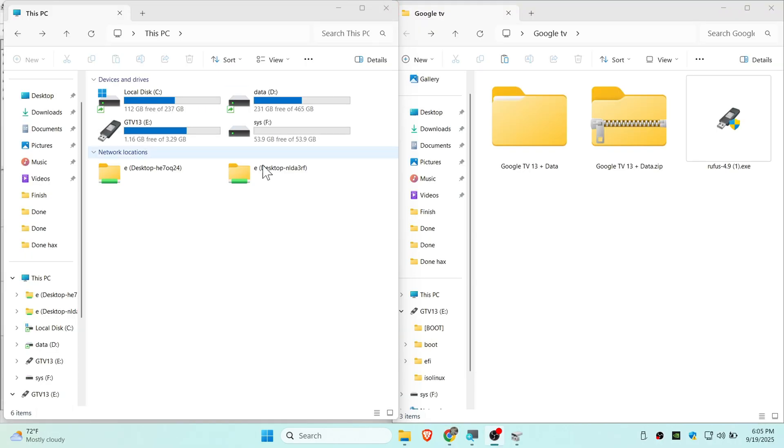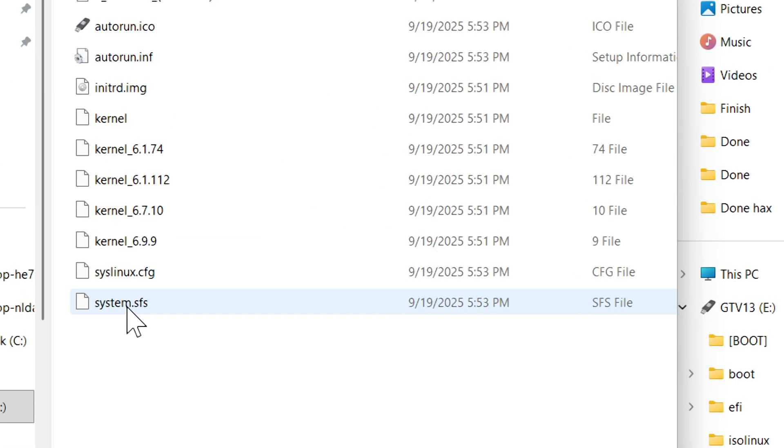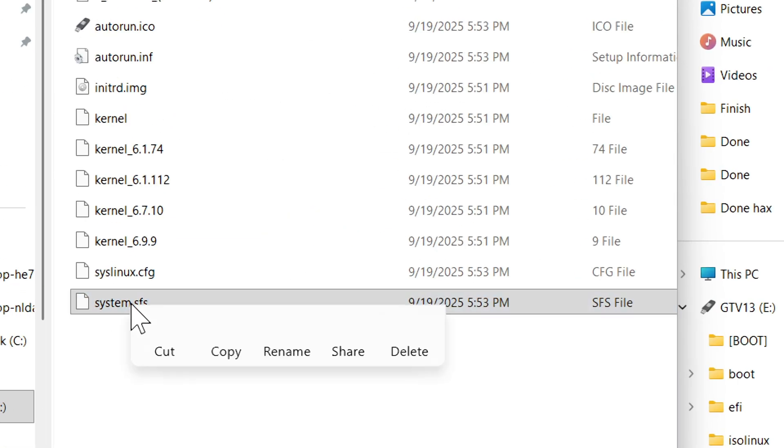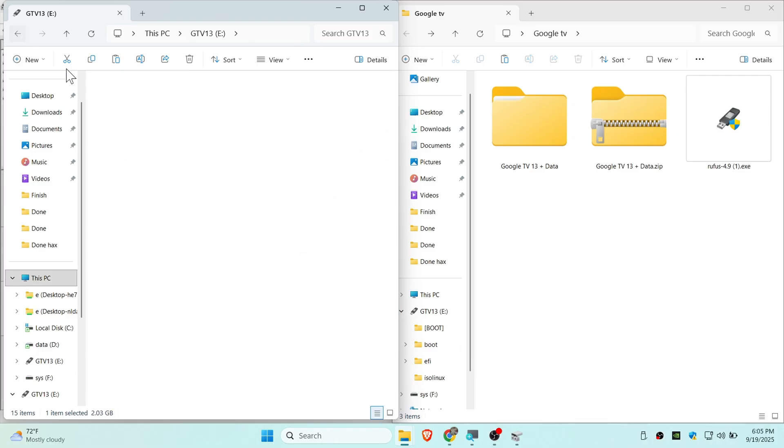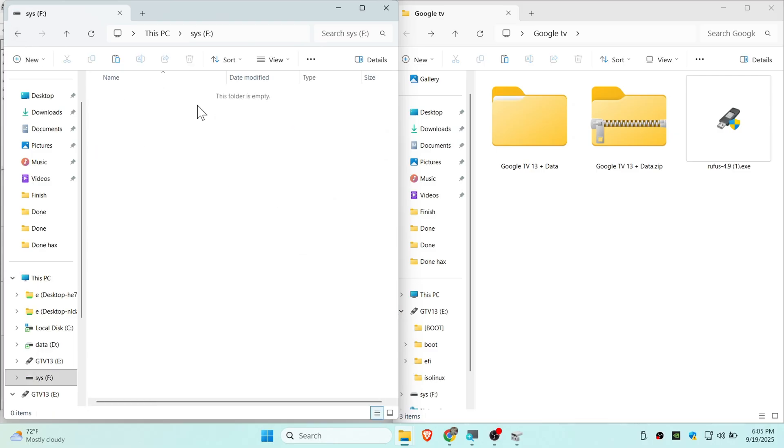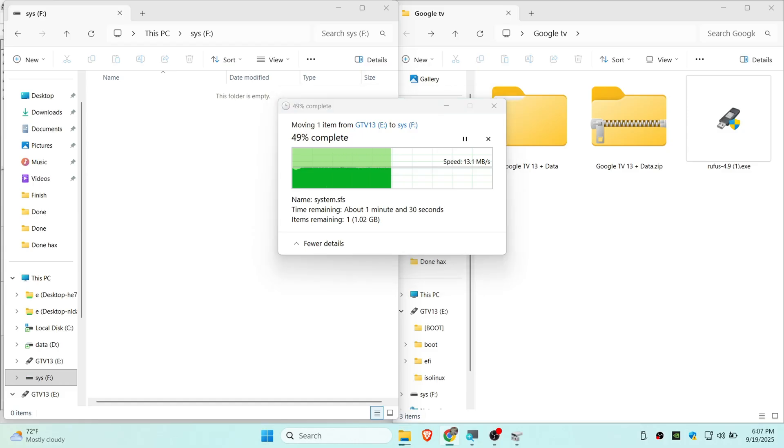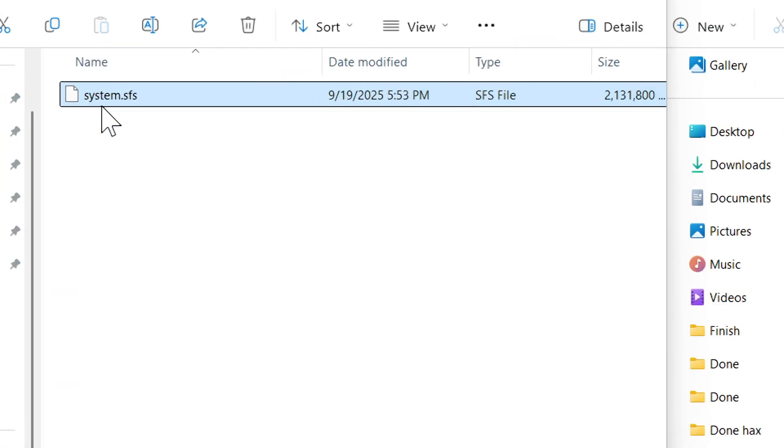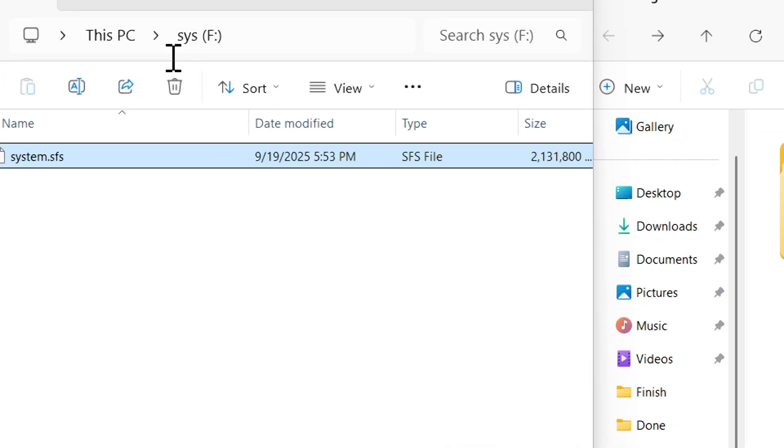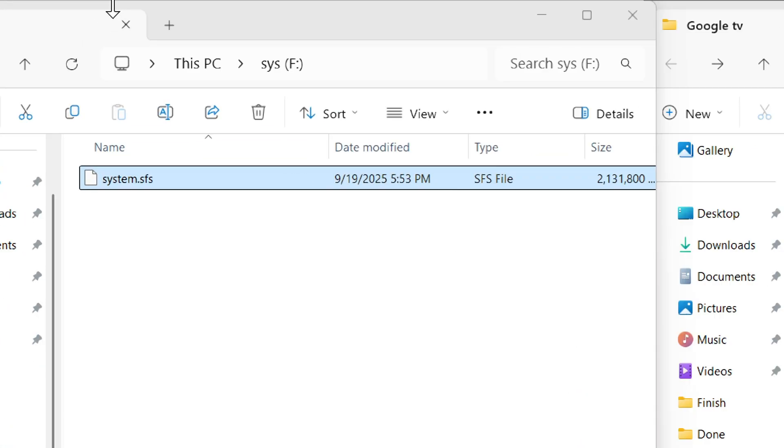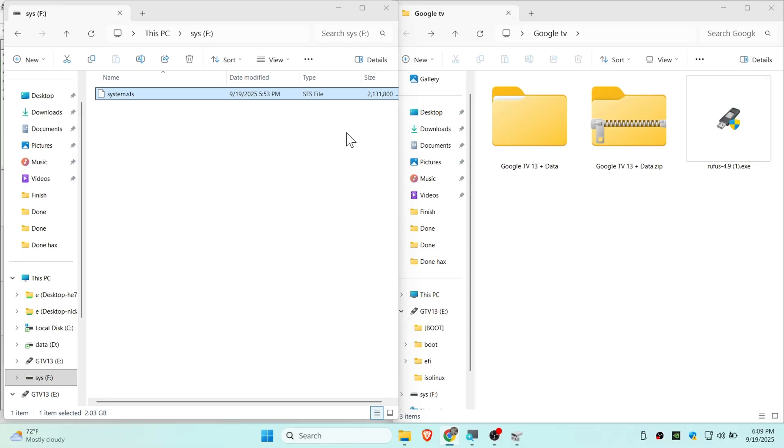To be able to use SYS storage by Google TV, you need to go to the formatted pen drive and you will see system.sfs. You can cut this file and go back to the SYS storage and paste it there. Now you can see we have system.sfs on my SYS USB storage or persistent storage.